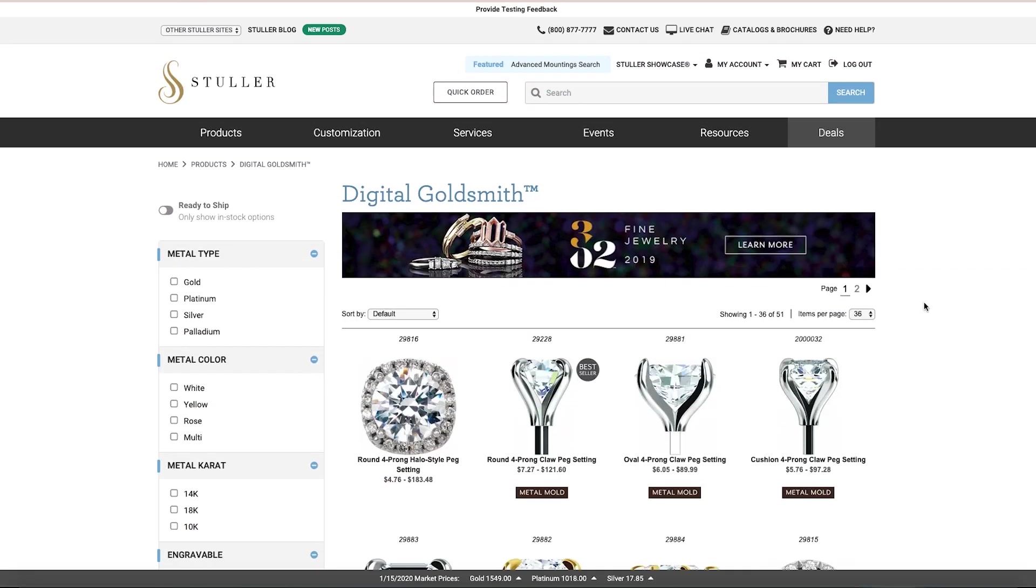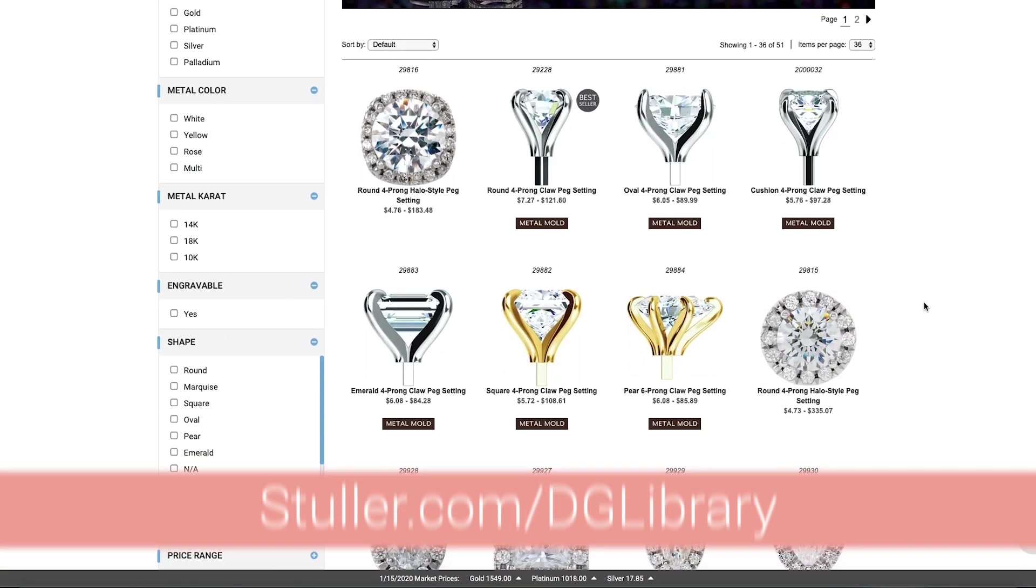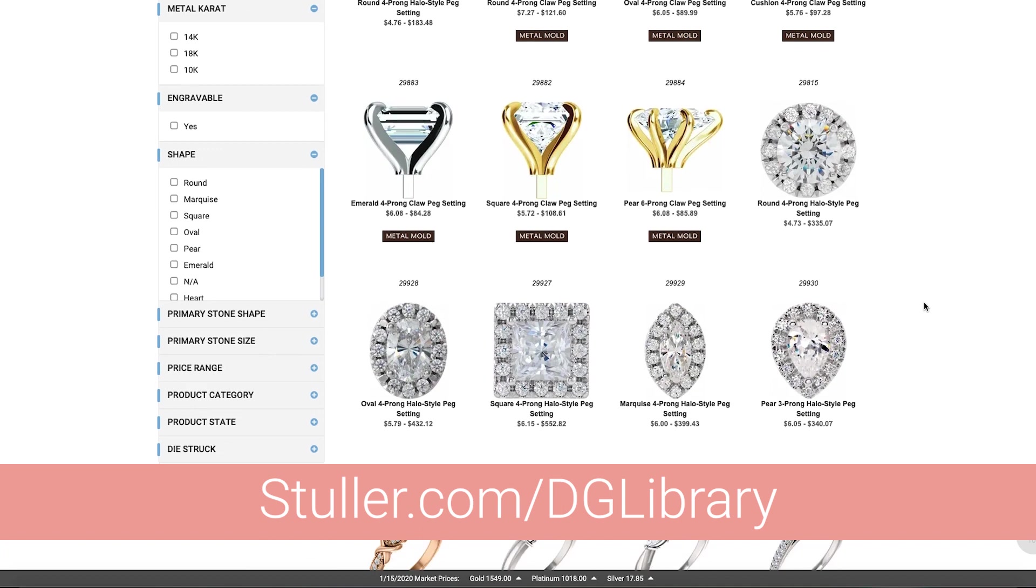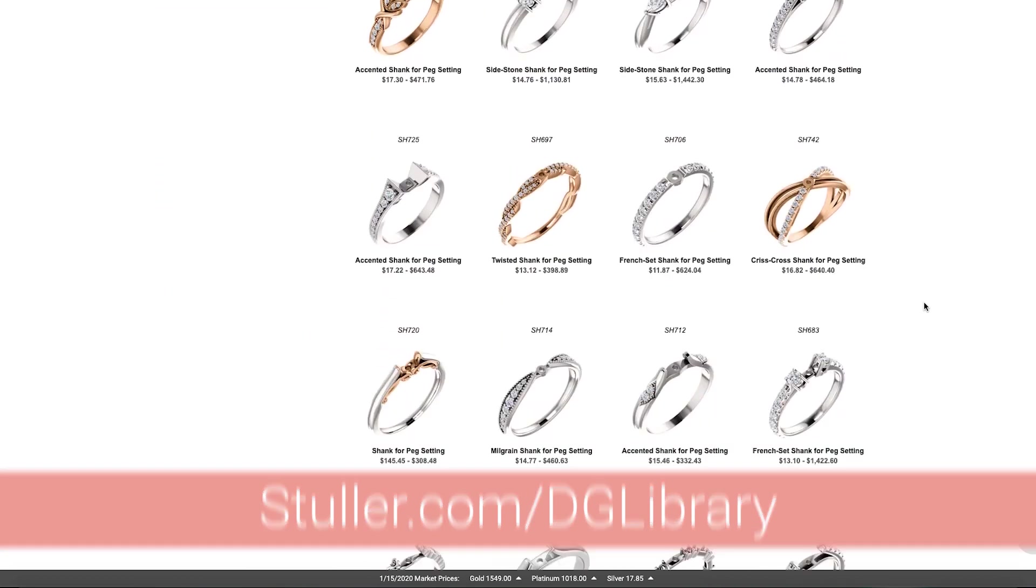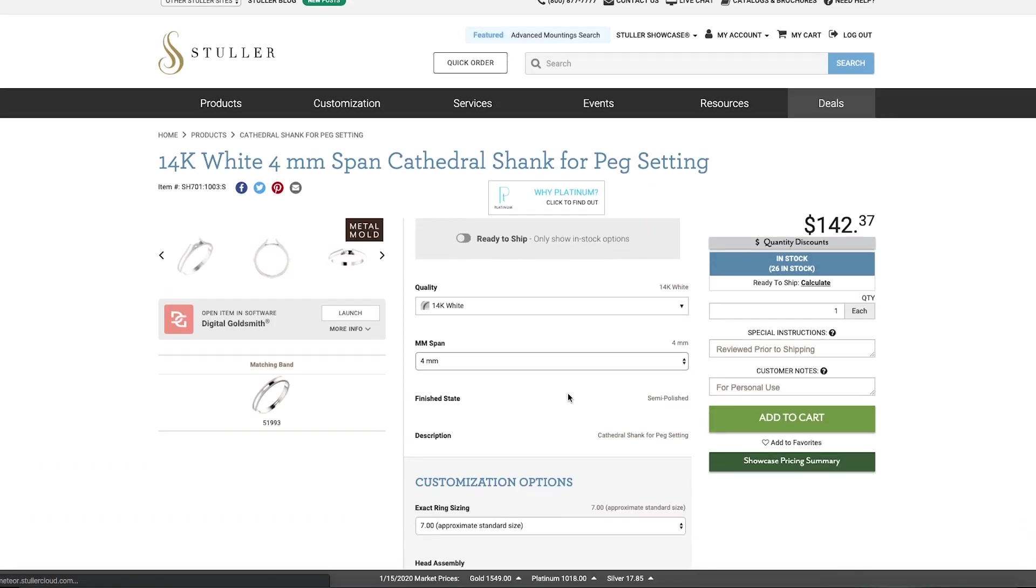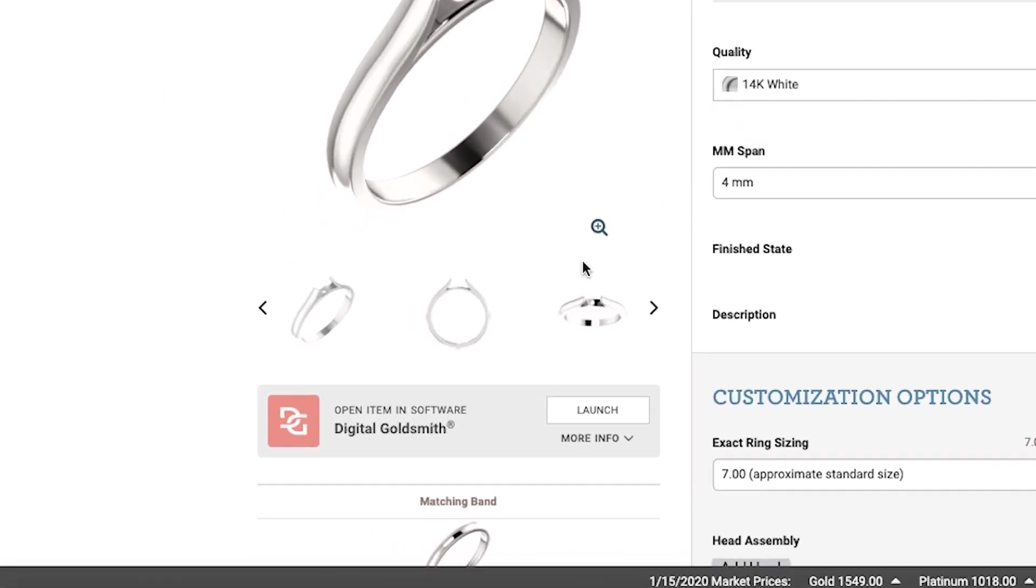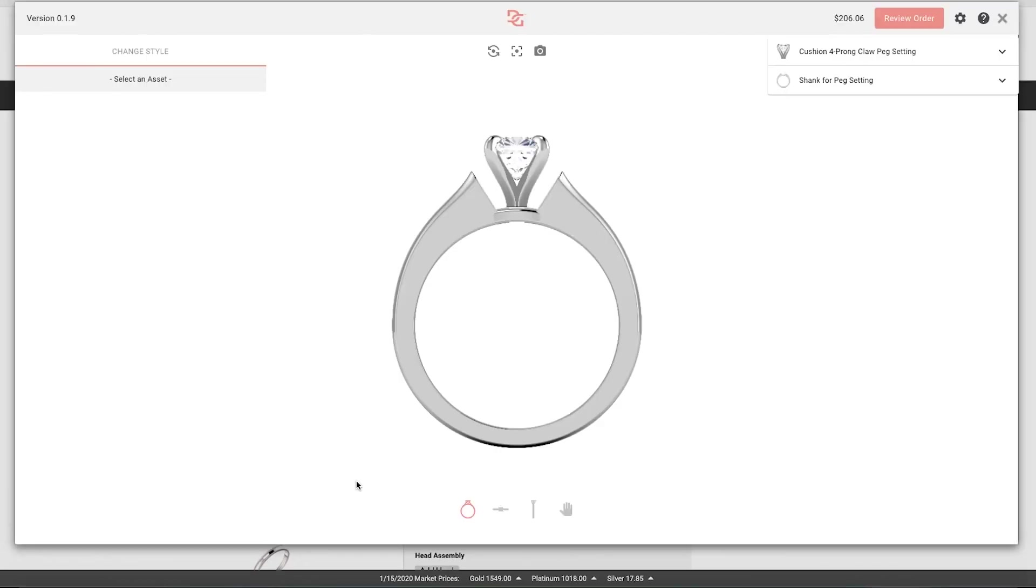To access the Digital Goldsmith experience, visit Stuller.com/DGLibrary to view the gallery of compatible components. Once you've selected one, click the Launch button next to the Digital Goldsmith icon to begin customizing.